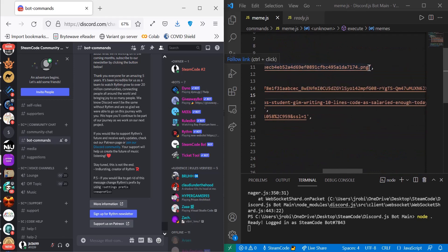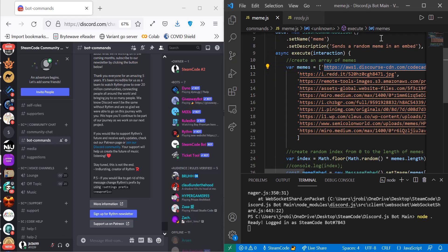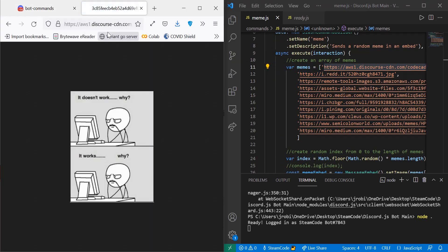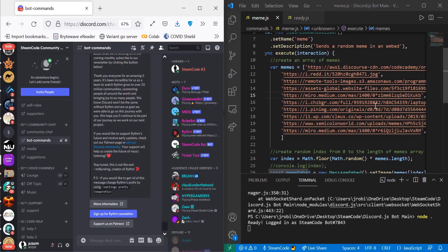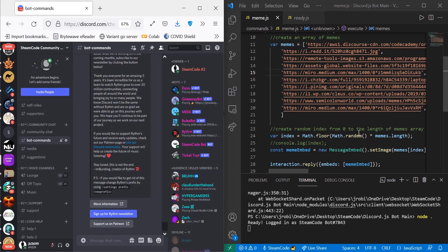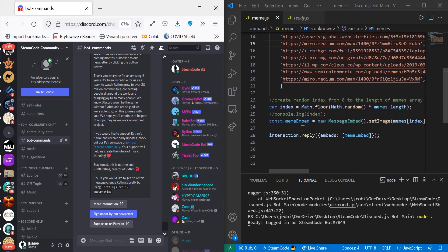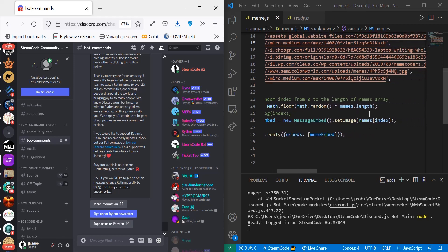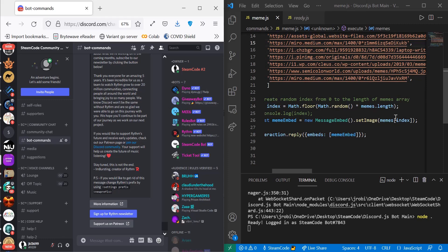The memes array contains links to memes I found online. If we copy one and paste it, as you can see, it just links to an image. Then we create a random index from zero to the length of the memes array using Math.random. Math.random creates a random double from zero to one, non-inclusive. We multiply this by the length of our memes array and floor it, which means we get rid of any decimals and just keep the whole number. Then we create the embed: const memeEmbed equals new MessageEmbed dot setImage, set to the random index of our memes array.